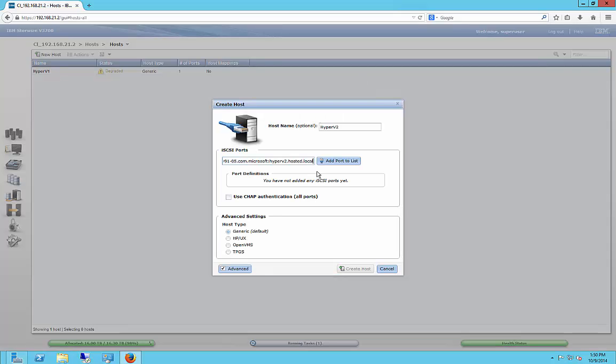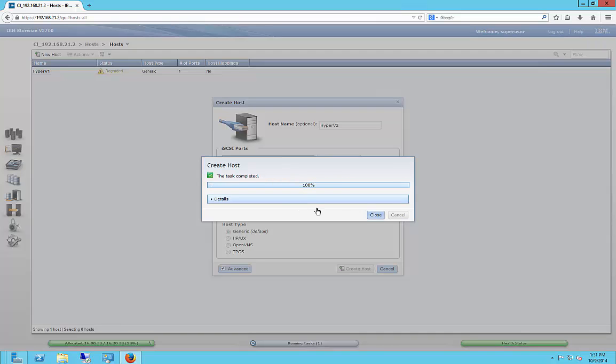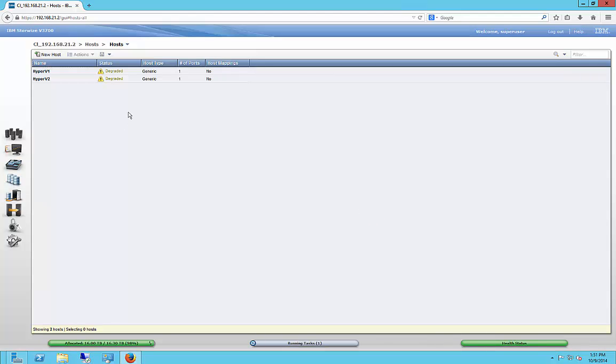All right, we've got our second host. We've got the iSCSI ID. Click Create Host. Task is complete. All right, now we have our two Hyper-Vs in here. So now we want to add the storage for that.